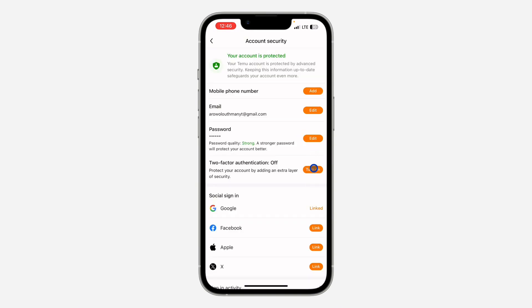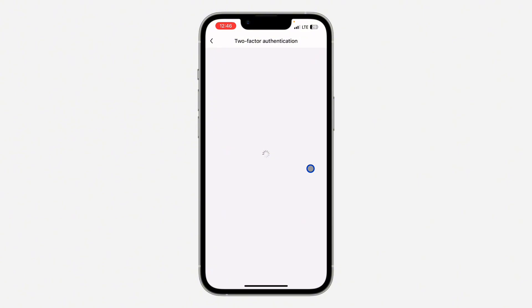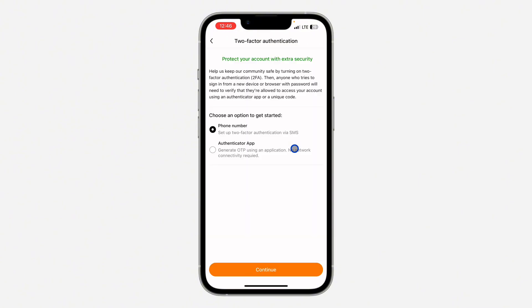Once you click on turn on, if you haven't added a password to your account, they are going to tell you to add a password. Just add a password to your account. Then you need to select the method you want to use for the authentication. You can make use of an authenticator app or you can also use your phone number.